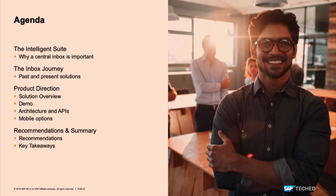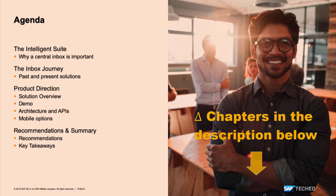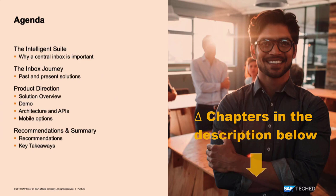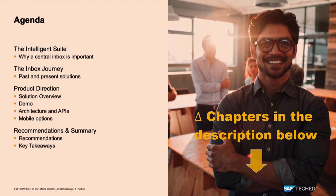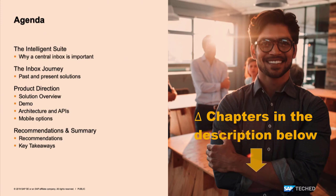We'll start with a brief introduction to the topic, why you want a central inbox specifically in the Intelligent Suite. We'll look at the journey that we went through with this topic or this domain. Then we'll look at the new service that is coming up. We'll give you some product direction. I have a demo that I want to share with you. We'll look into the architecture and the APIs. Public APIs are going to be important for you downstream. And then we'll close with discussing some mobile options that we're planning and recommendations until the service is finally available and some key takeaways.